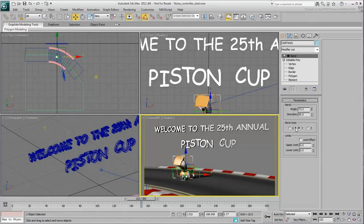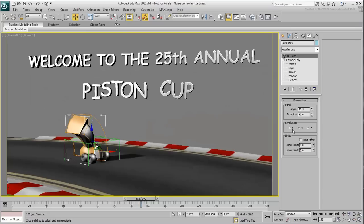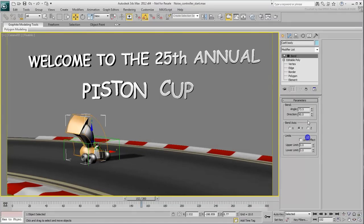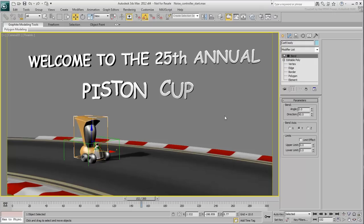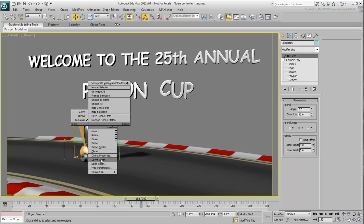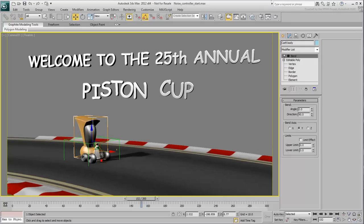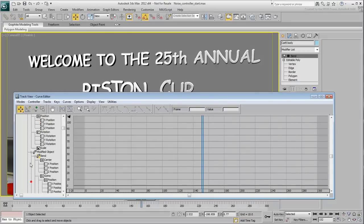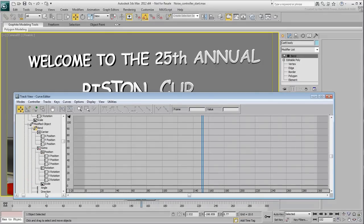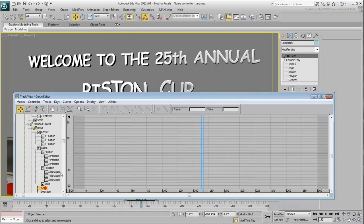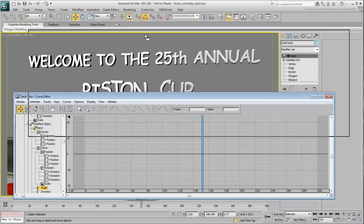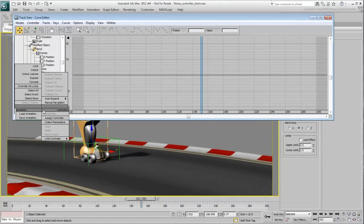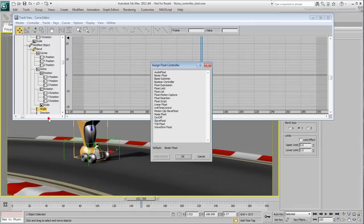You could keyframe the angle value but instead, you'll use the Waveform controller. Right-click the car and go to the Curve Editor. Expand the Modified Object track to find and select the Bend angle track. Right-click it and choose Assign Controller, Waveform Float. A dialog appears.